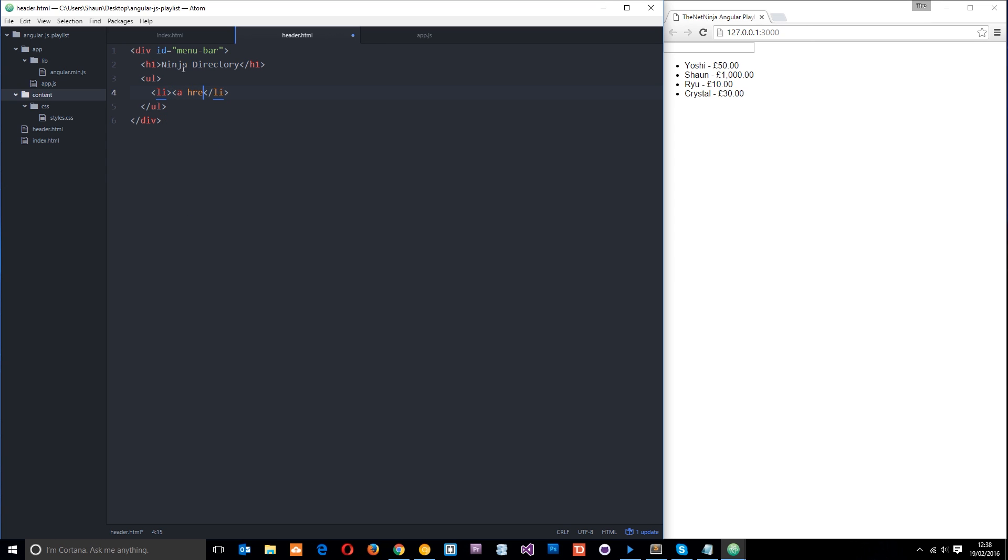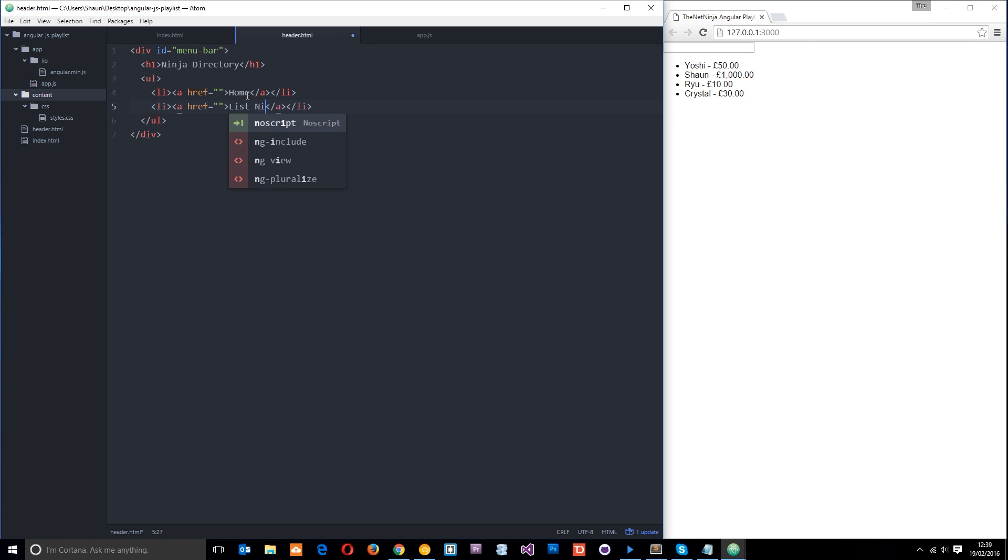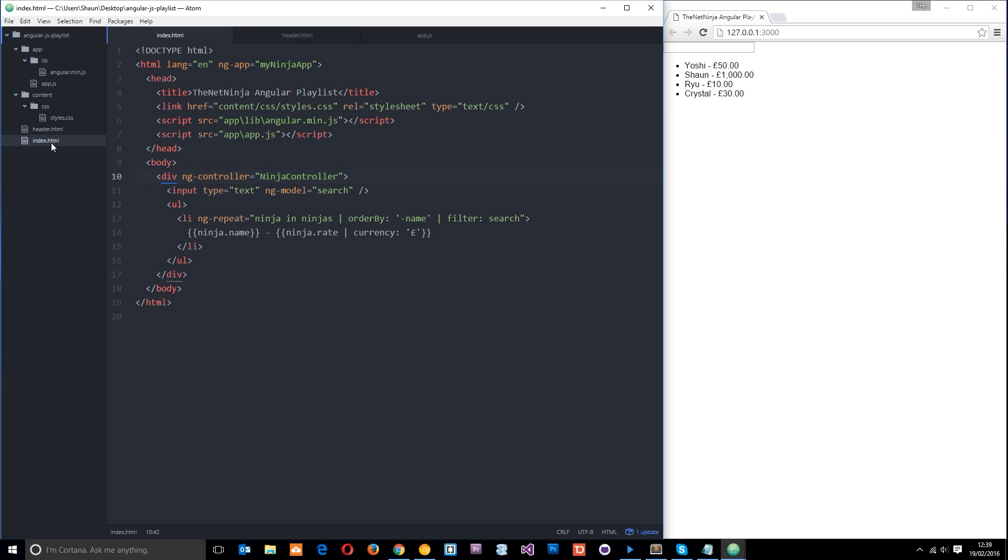And within these li tags will just be a tags. They don't need to link anywhere at the minute. We're going to talk about linking things up later when we cover routing. But for now, we'll just put the text in so there's something there. Copy that and paste another one down here, which is going to be called list ninjas. And when we click this, it's going to take us to some kind of directory that will show all the list of ninjas we have in our data. So if we save that now, obviously nothing is going to show up in the browser. But that's because we've not included this in the index file.